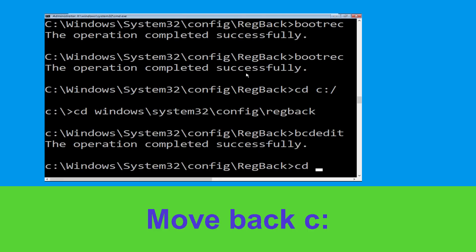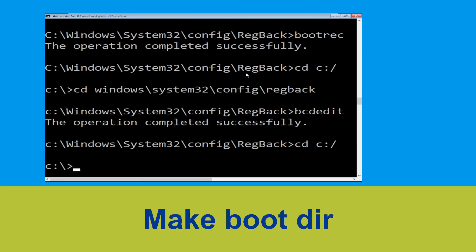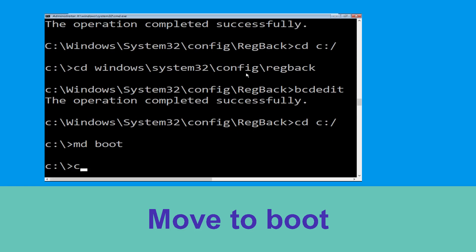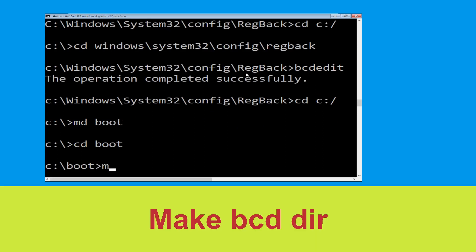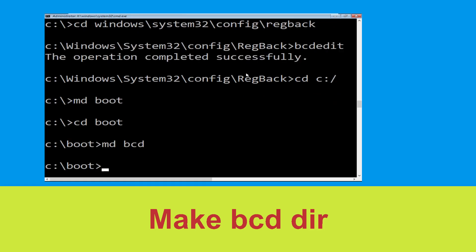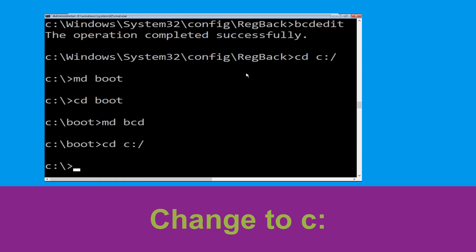Type 'cd c:\' and hit Enter. Now type 'md boot' and hit Enter. Then type 'cd boot' and hit Enter. Now type 'md bcd' and hit Enter. Then type 'cd c:\' and hit Enter again.